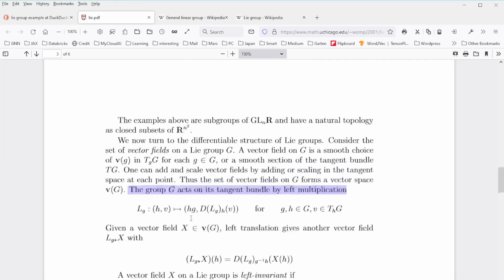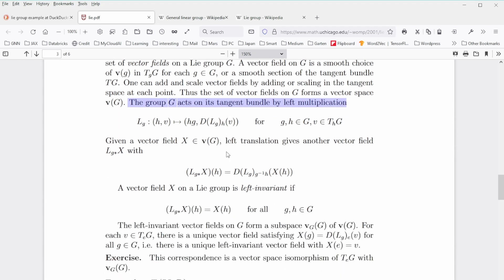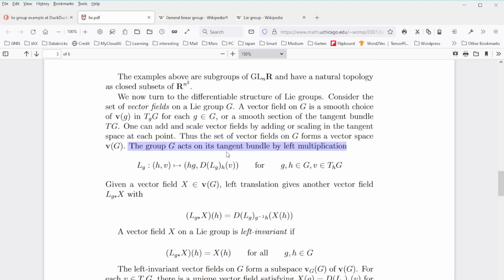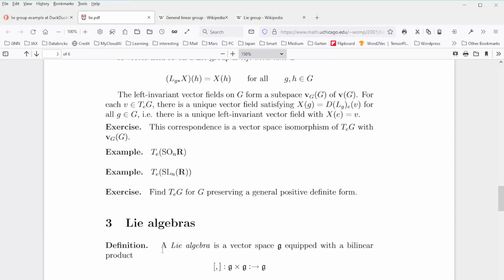The group acts on its tangent bundle by left multiplication. Given a vector field, the vector field is invariant. The structure of the Lie group — the interconnection between the algebraic representation, the geometric representation, and the smoothness of the analysis toolbox — enables us to build constructs for deep learning in graph neural networks.